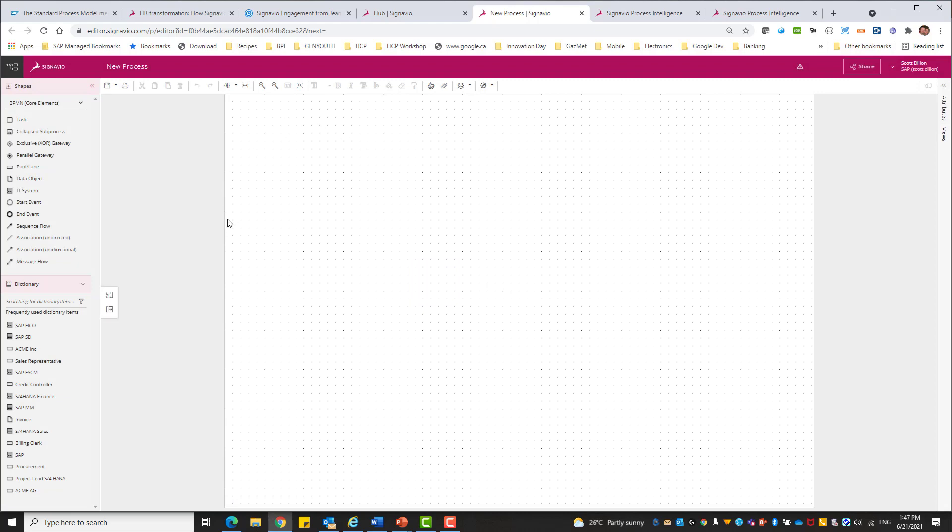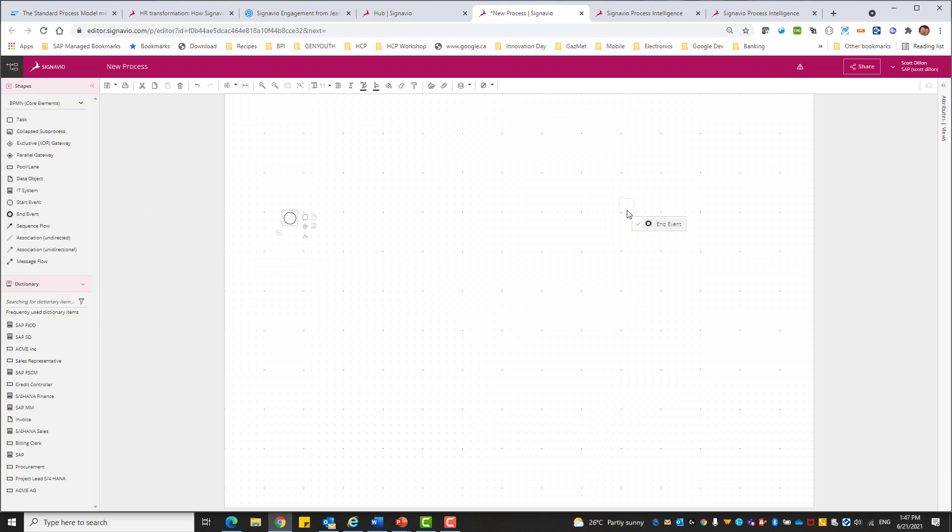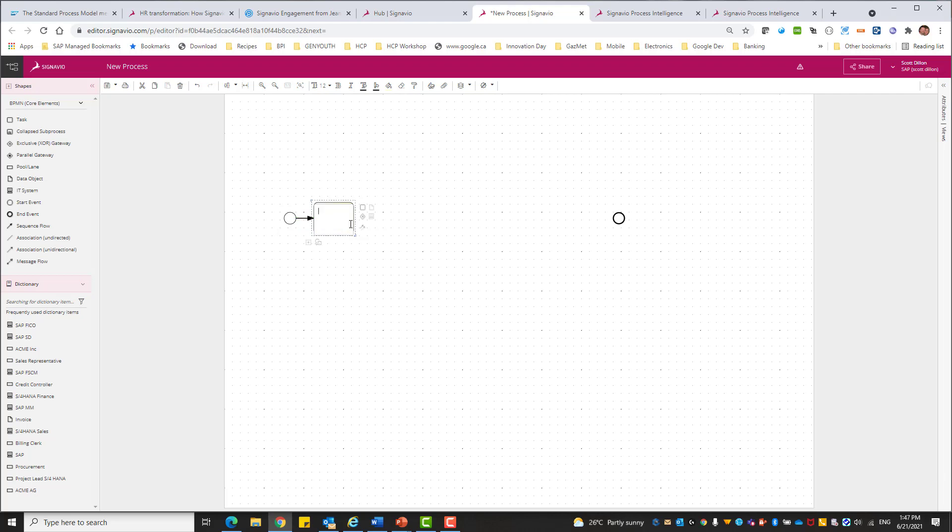And what I want to do is create a really quick order to cash process. So there's my start event. There's my end event. And then you can see here there's all kinds of options when you hover over the object. So maybe I want to create a task, which is creating an order.